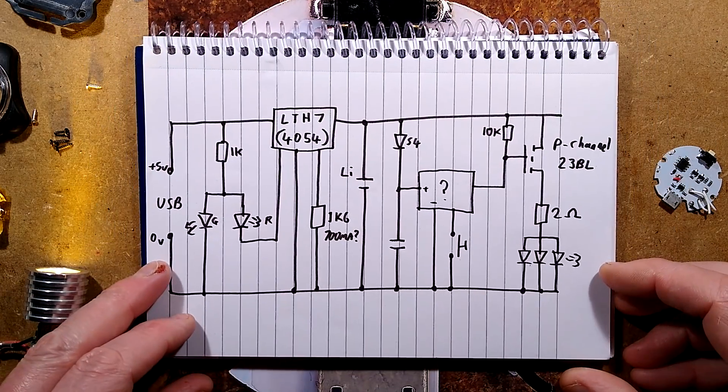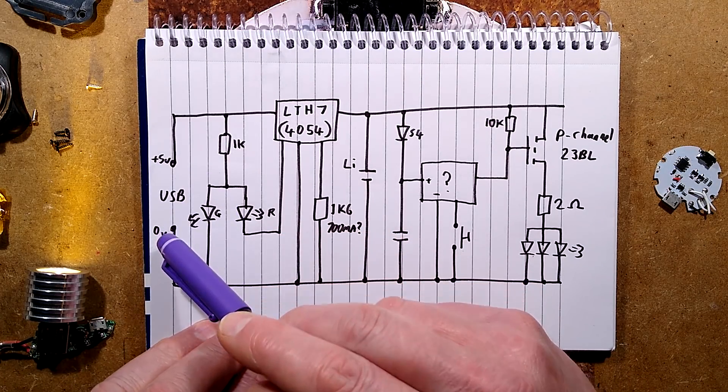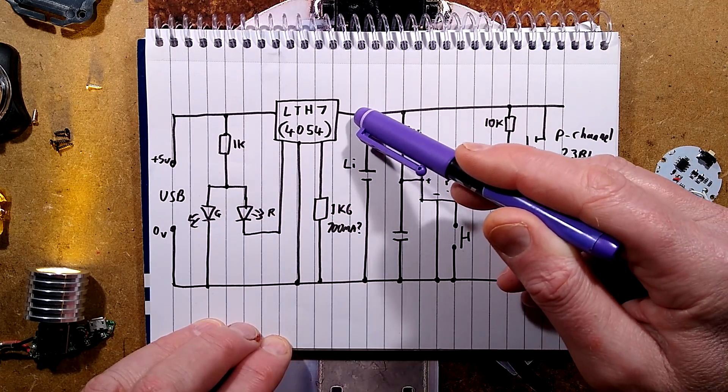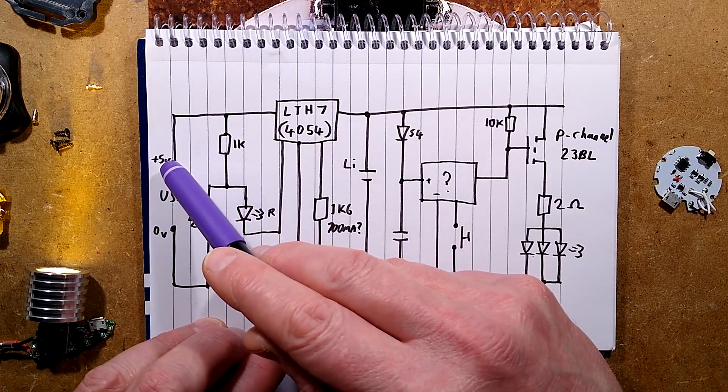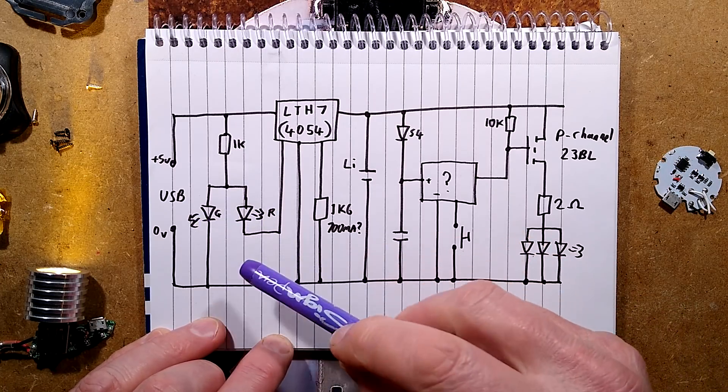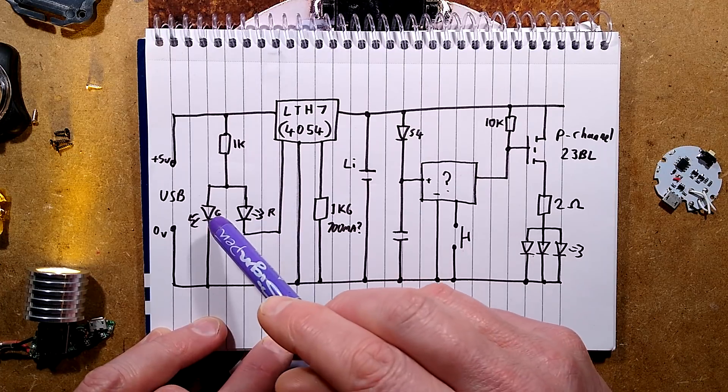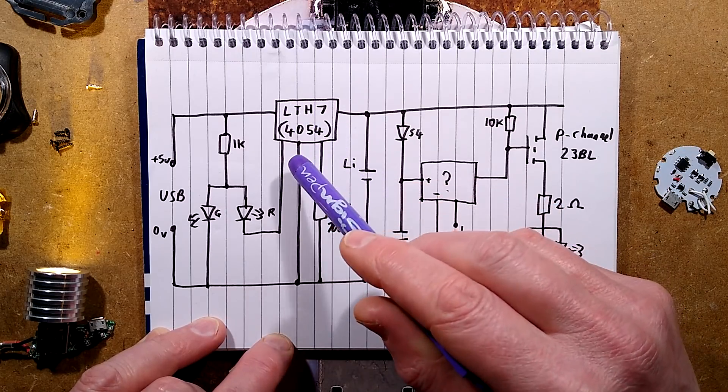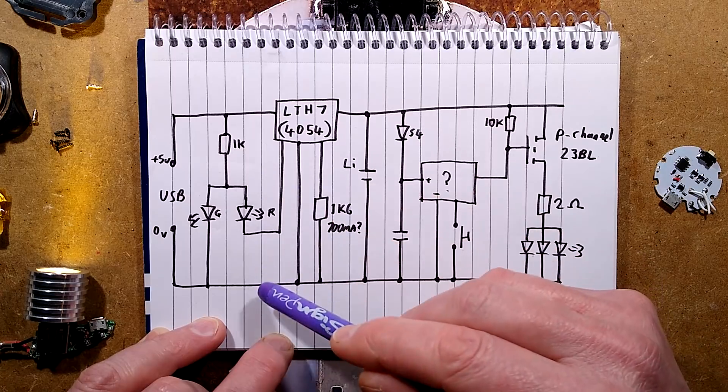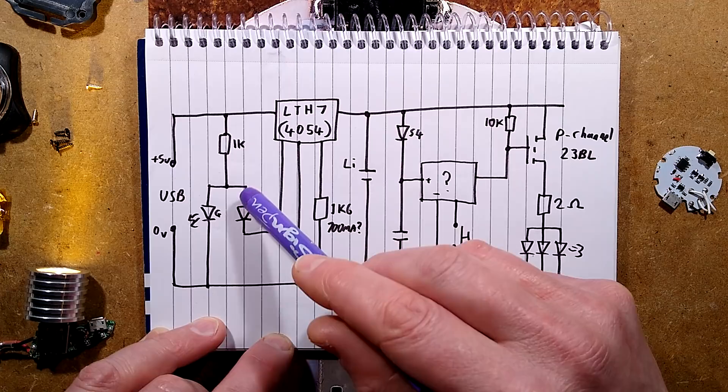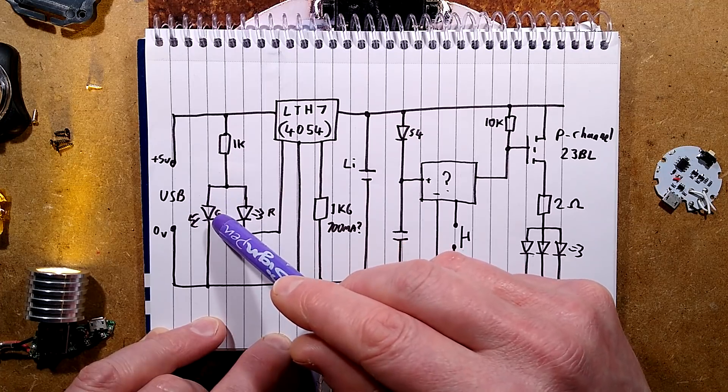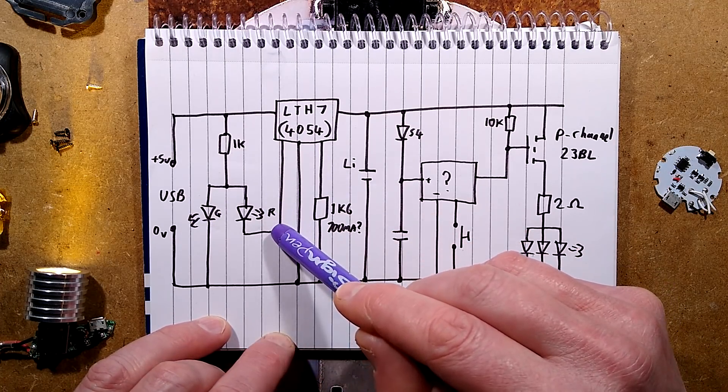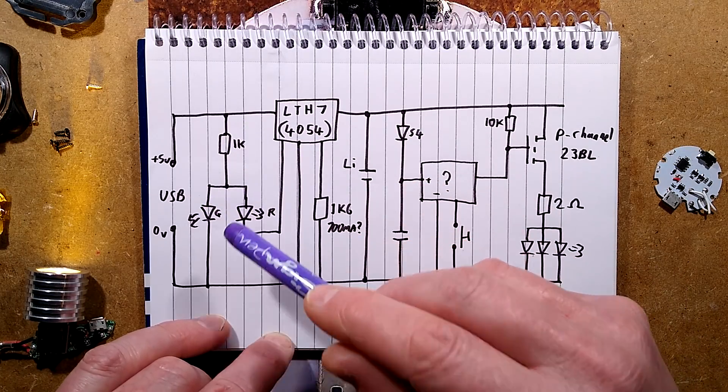Here is the schematic. So here's the supply coming in from the USB connector to charge it. The 5 volts goes to the LTH7 chip which is the charge control chip. The 5 volts goes straight to a resistor and then two LEDs. One LED is a red LED which is a forward voltage of 2 volts. The green LED which shows it's fully charged has a forward voltage of 3 volts.